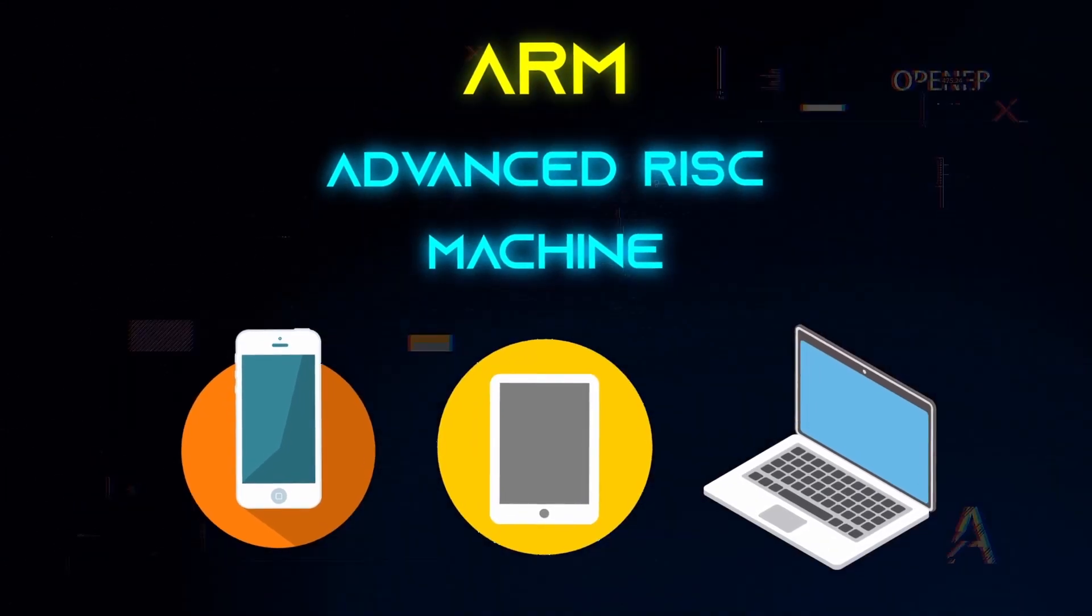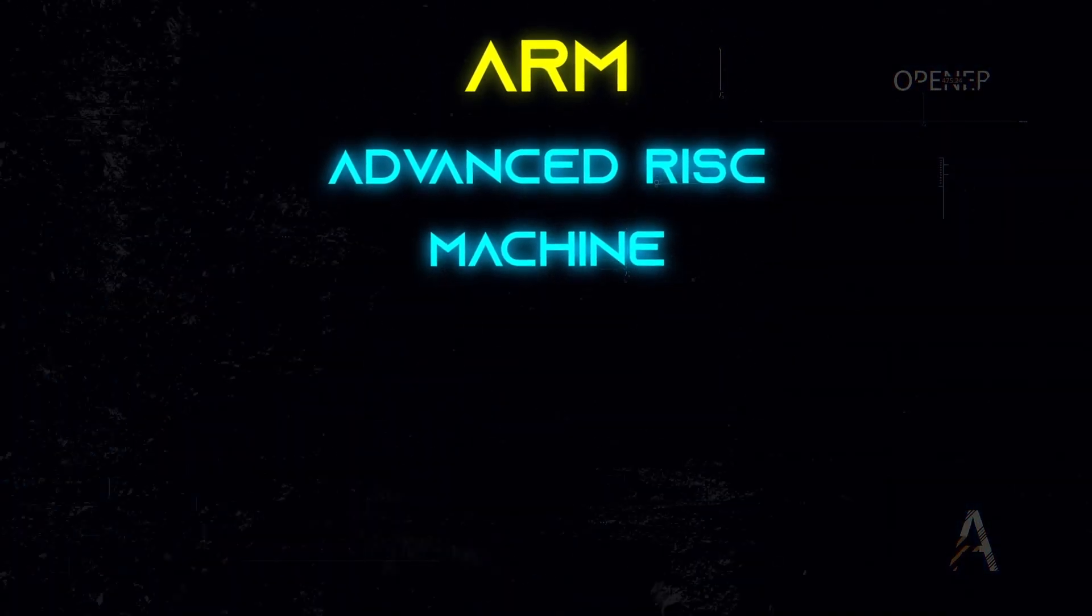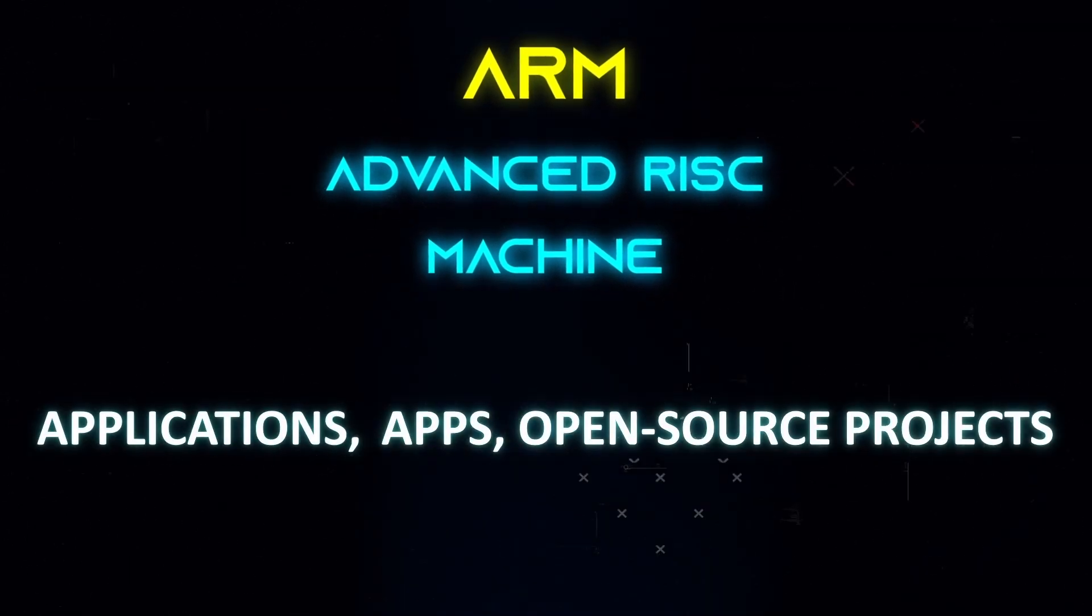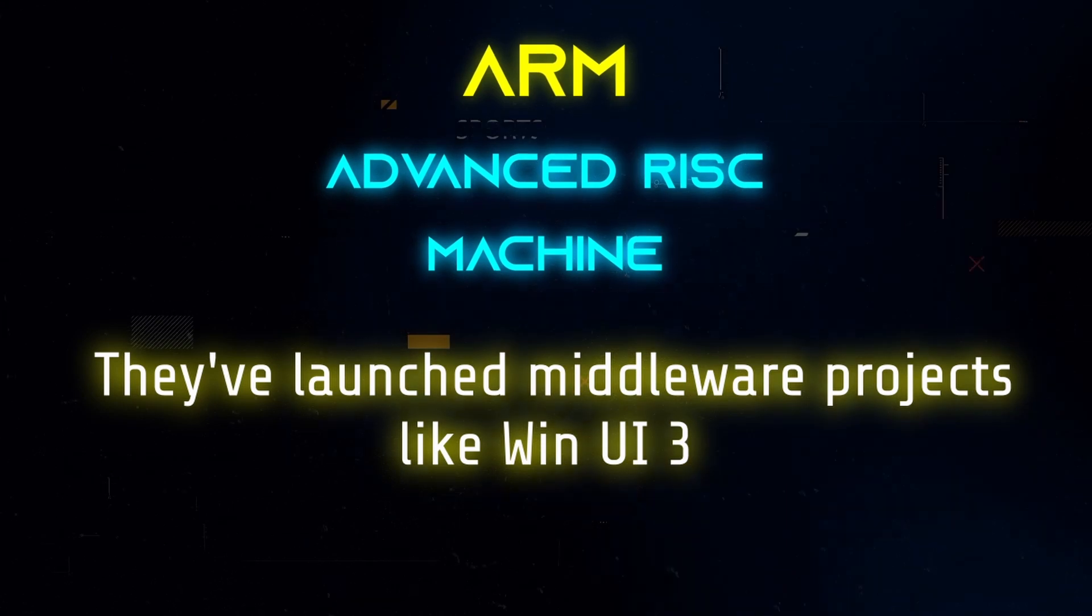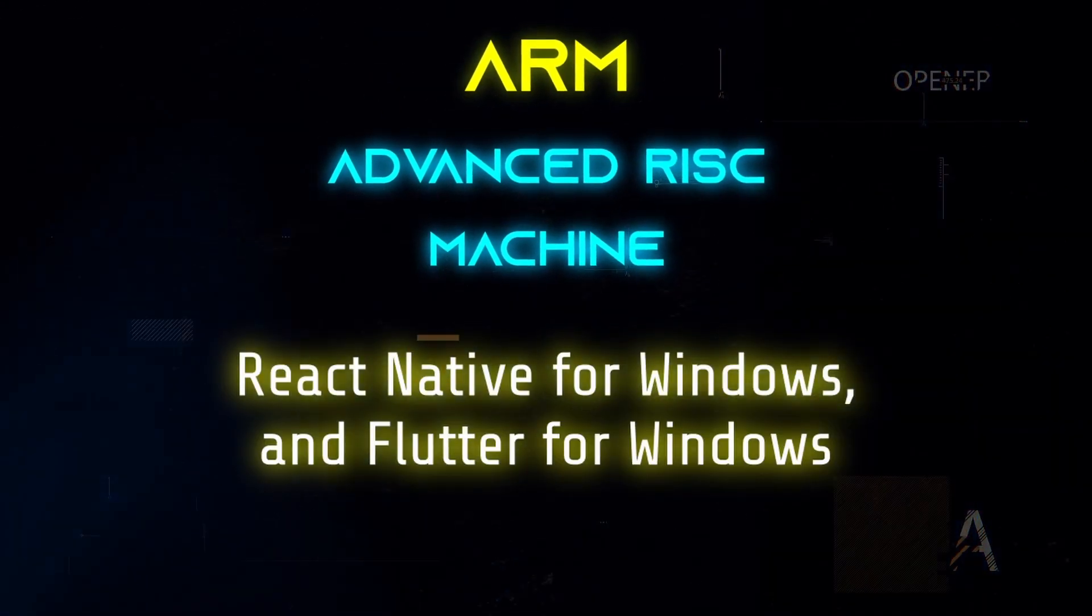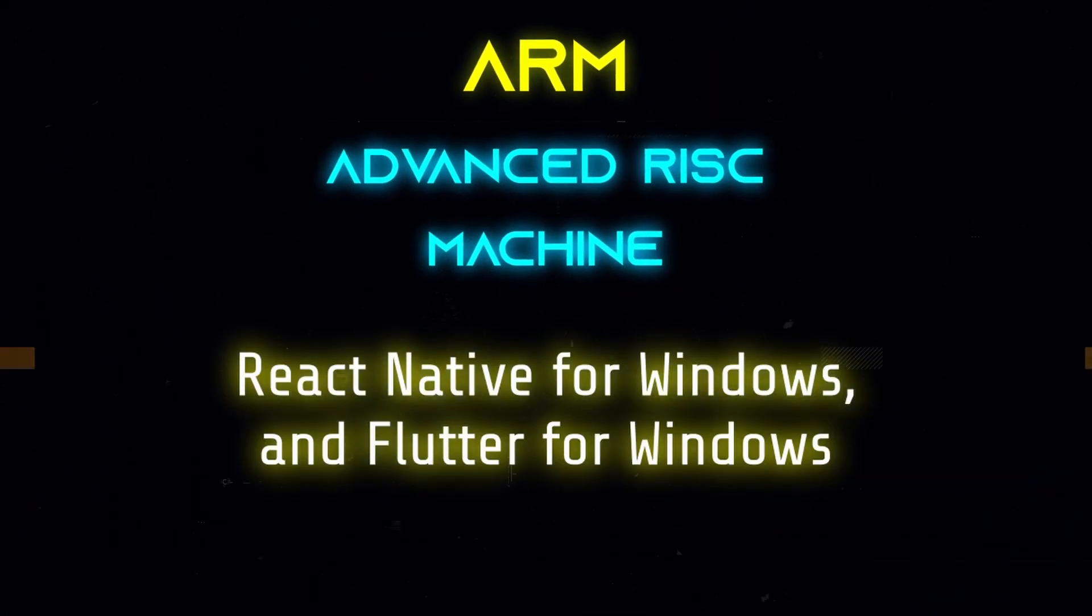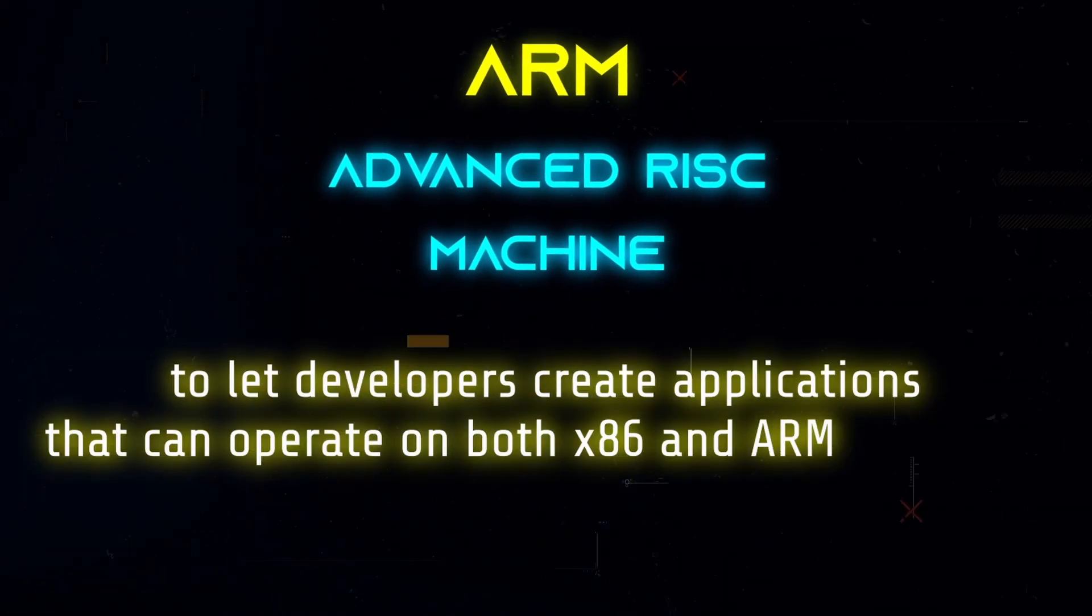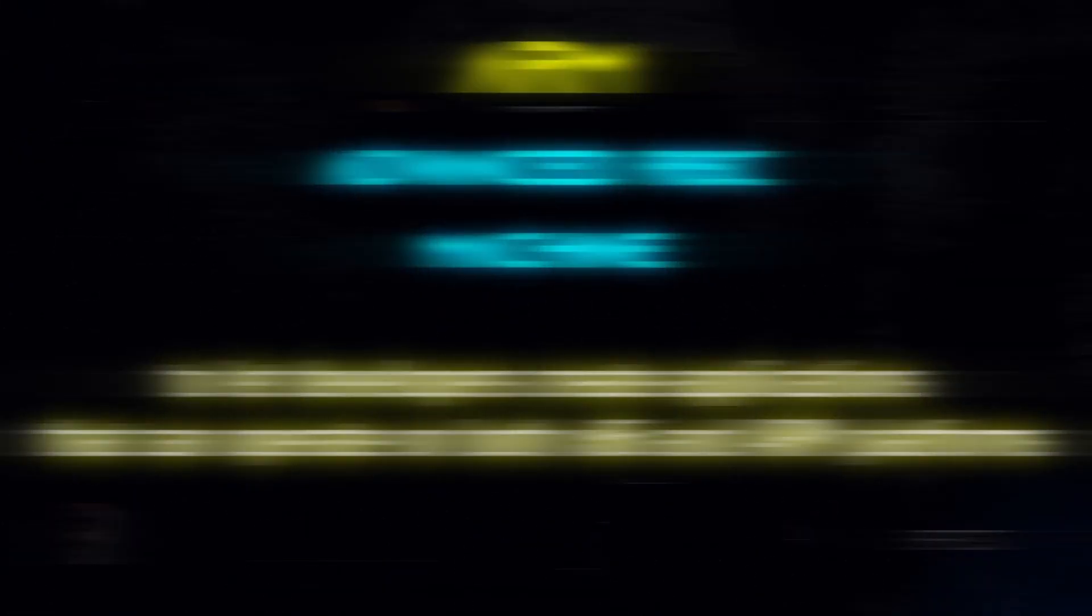Microsoft has added ARM compatibility to a variety of Windows 11 applications, apps, and open-source projects. They've launched middleware projects like WinUI 3, React Native for Windows, and Flutter for Windows, for example, to let developers create applications that can operate on both x86 and ARM platforms.